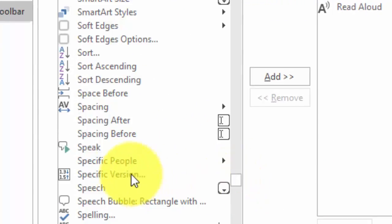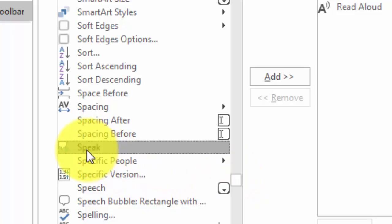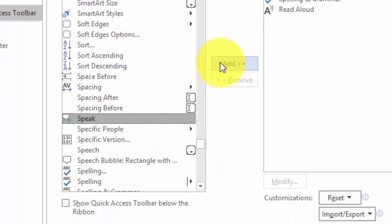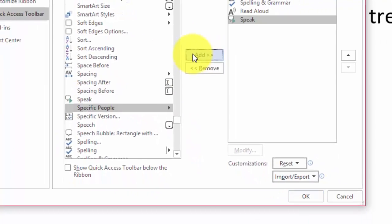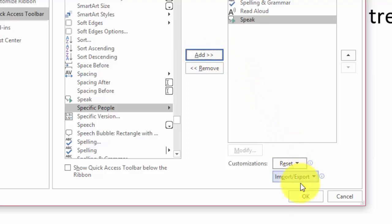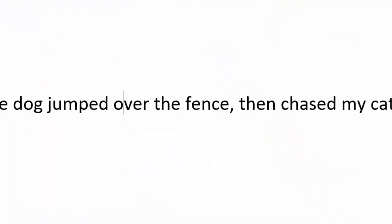I just saw it, there we go, select it. You have to add it to the Customize Quick Access Toolbar. Click OK,